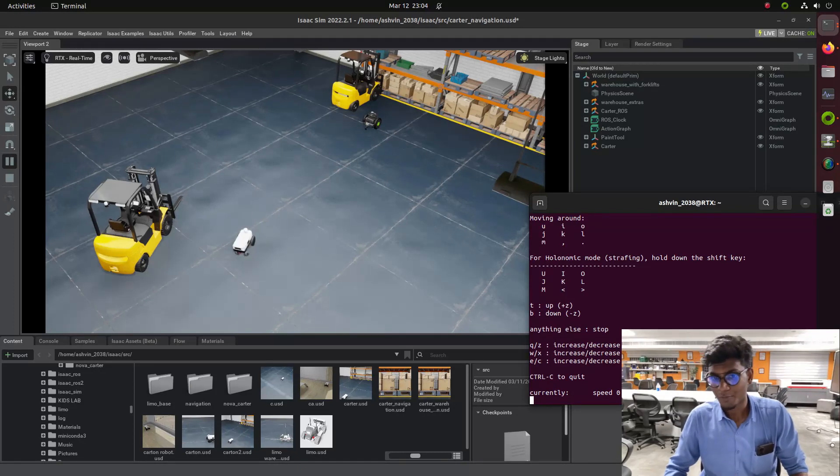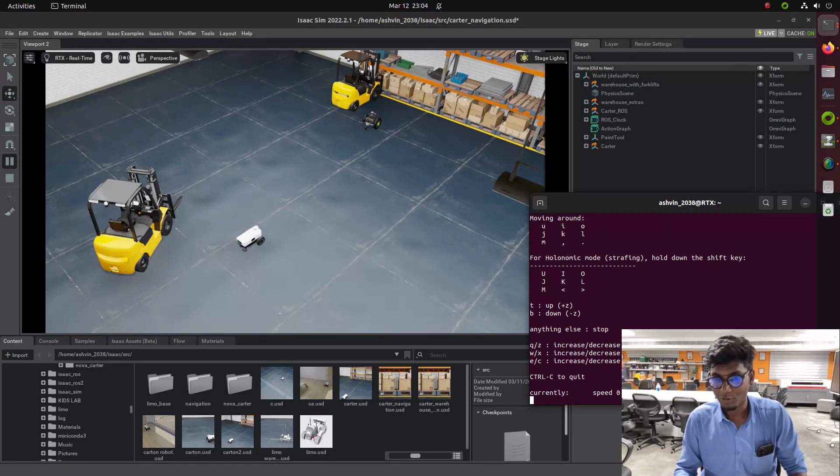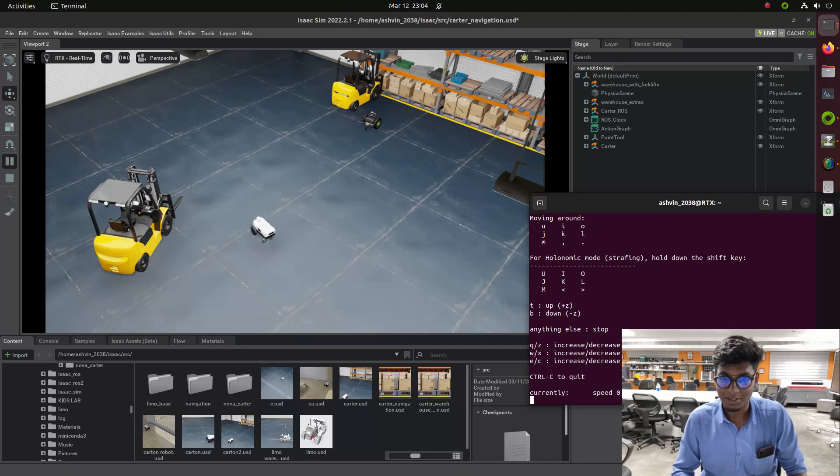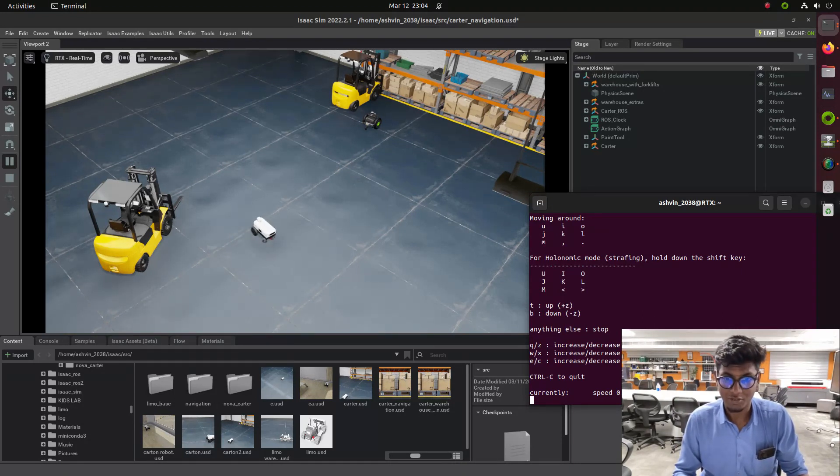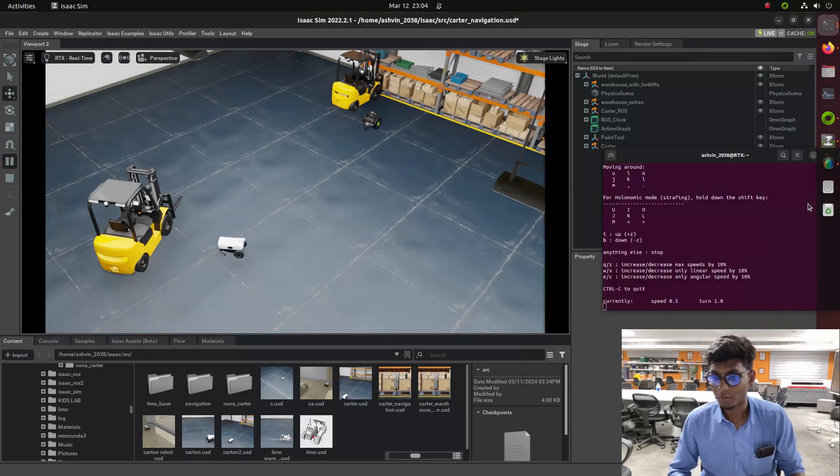In IsaacSim by clicking one button we can create the map. There is no need for any parameters or any sensor information or odometry. By clicking on the UI we will make the map.